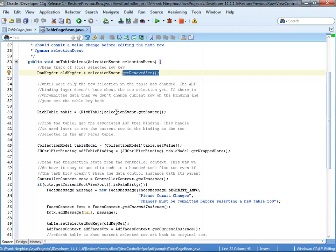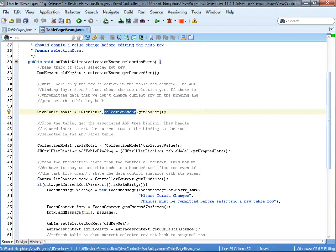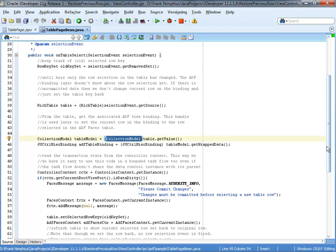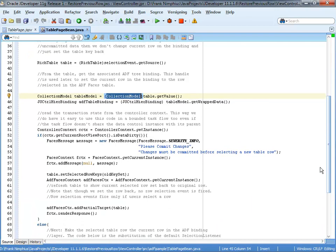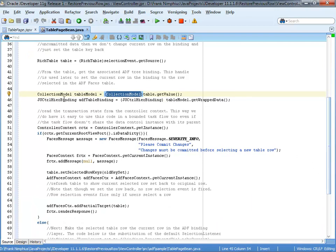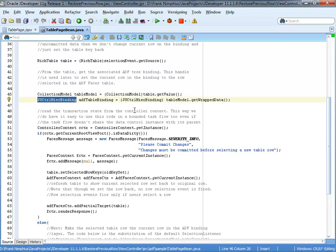From the selection event as well, we get access to the rich table. So calling get source and casting the source to the rich table gives us a handle to the table instance from which in the next step, we can get access to the collection model and the collection model now gives us access to the ADF binding layer. So in three steps, accessing the table, accessing the collection model, accessing the binding layer, we get from a click on the table to the binding configuration.